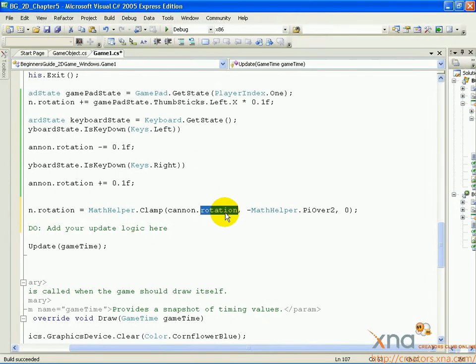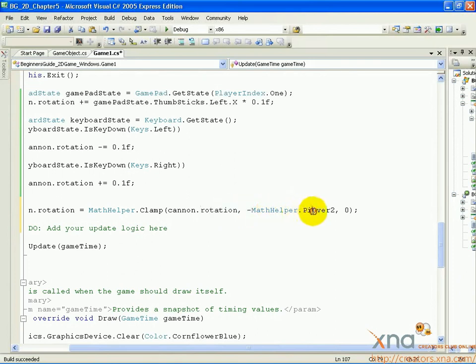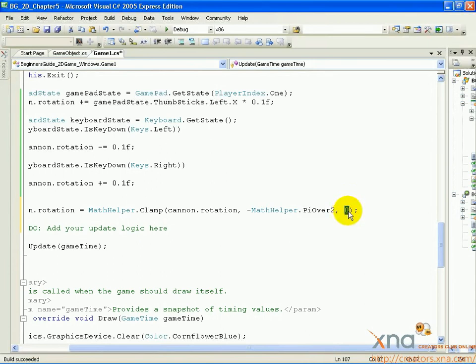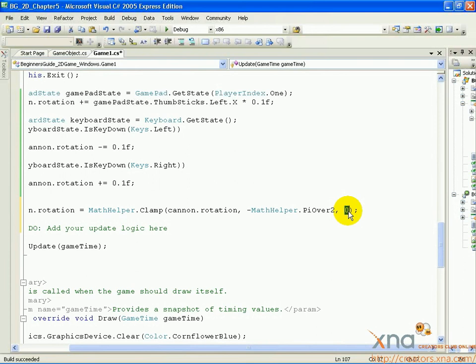In this way we can make sure the cannon rotation never goes higher or lower than we want. The values we chose for min and max might seem a little strange at first: negative MathHelper dot PiOver2 and zero. This is because the rotation for the cannon is expressed in radians, not degrees. The rotation values in degrees are between 0 and 90 degrees, but in radians that's 0 to negative pi over 2.